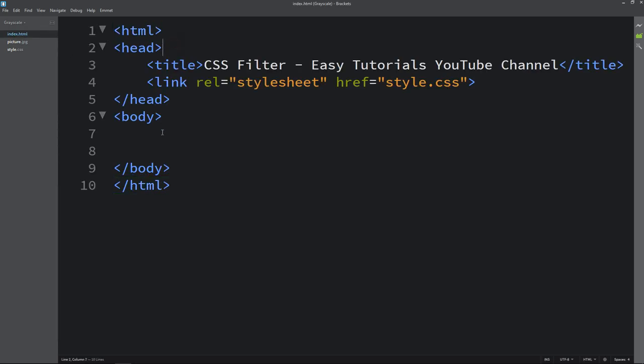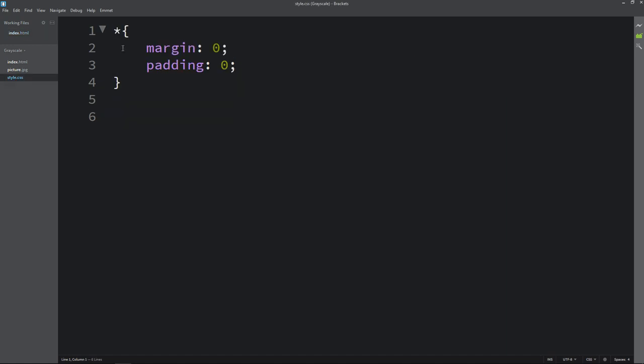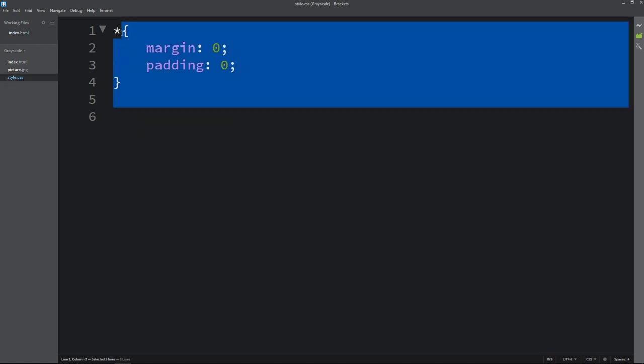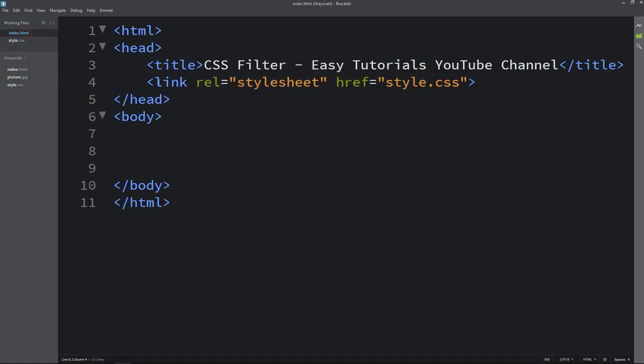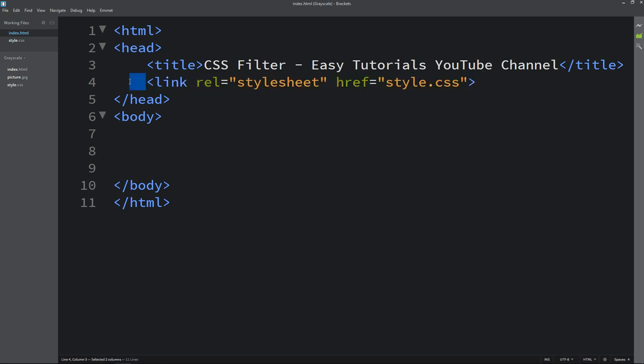So this is the HTML file. I have written the basic HTML structures. And this one is CSS file. I have added this link tag in the HTML file to connect the HTML file with CSS file.